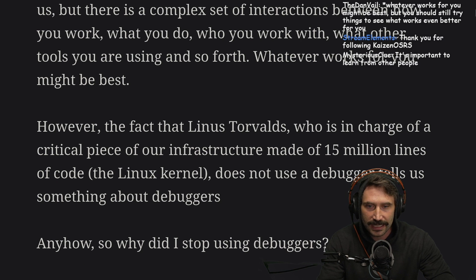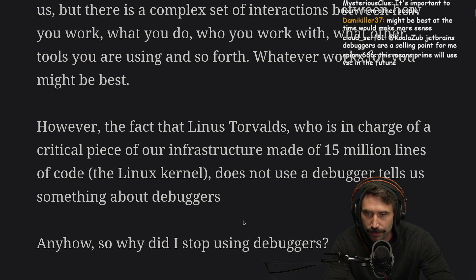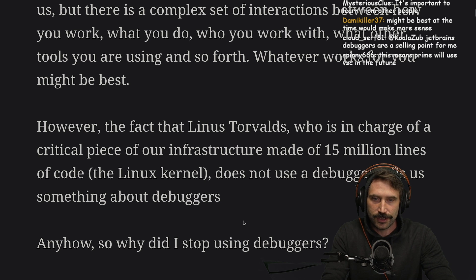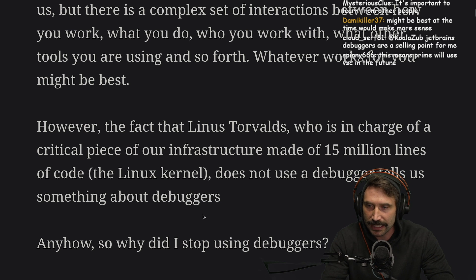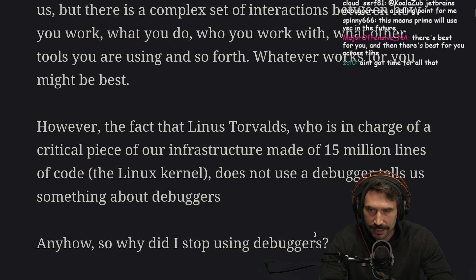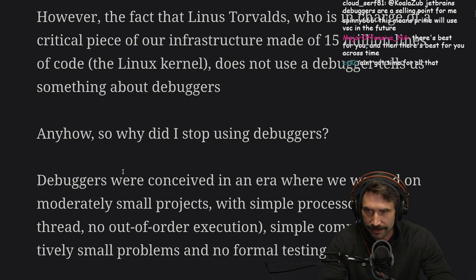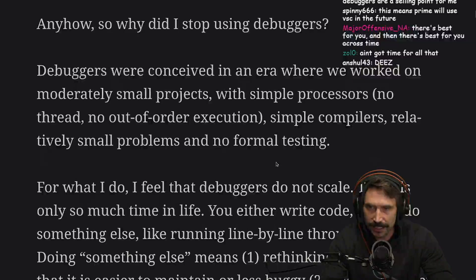The fact that Linus, who is in charge of a critical piece of infrastructure — 15 million lines of code, the Linux kernel — does not use a debugger, tells us something about debuggers. So why did I stop using debuggers?